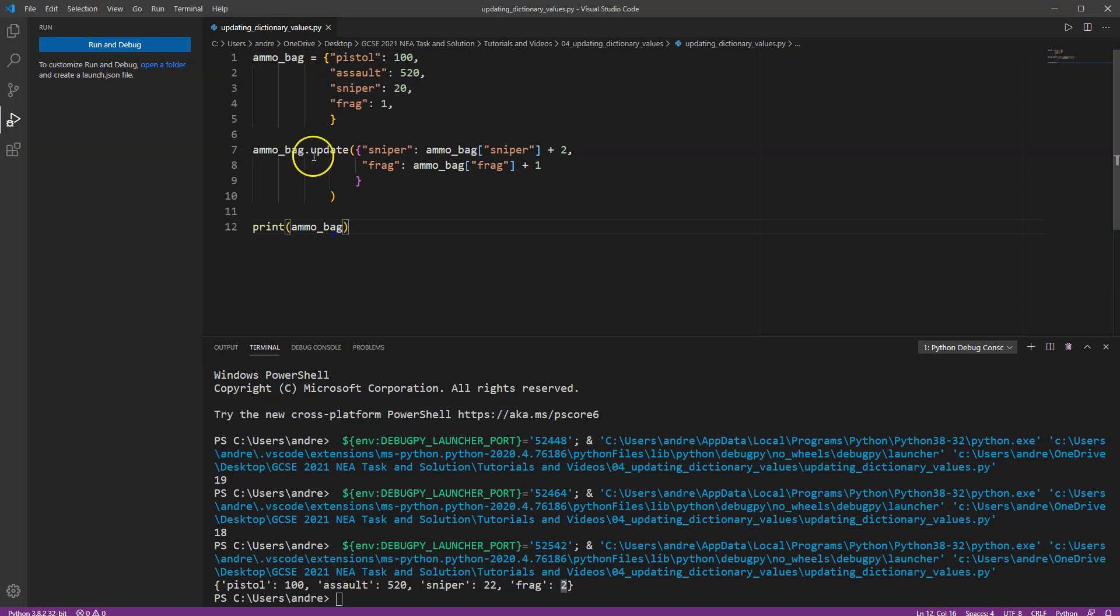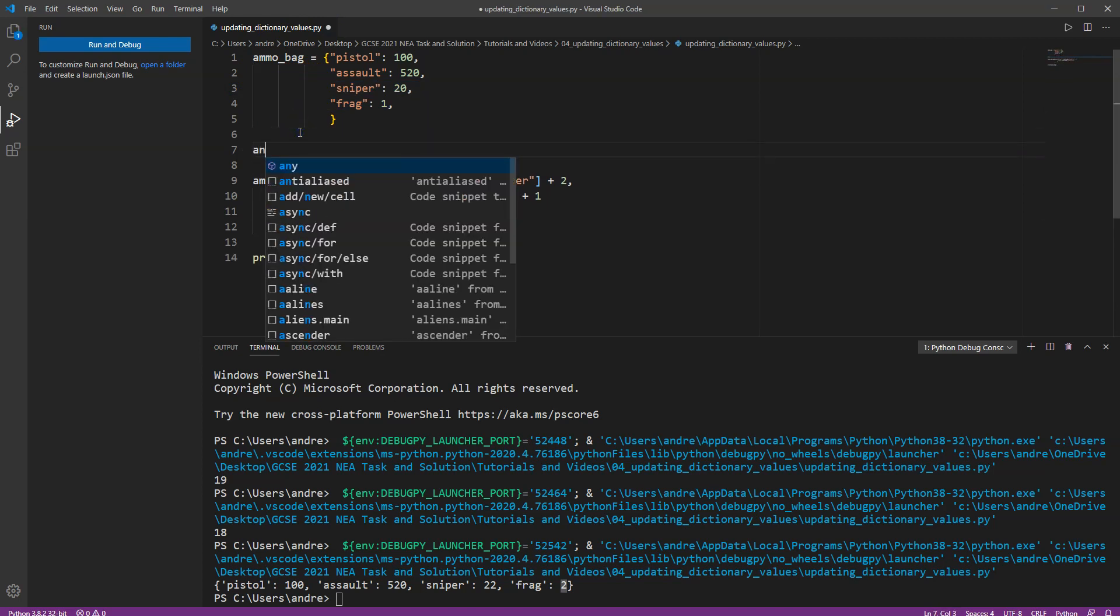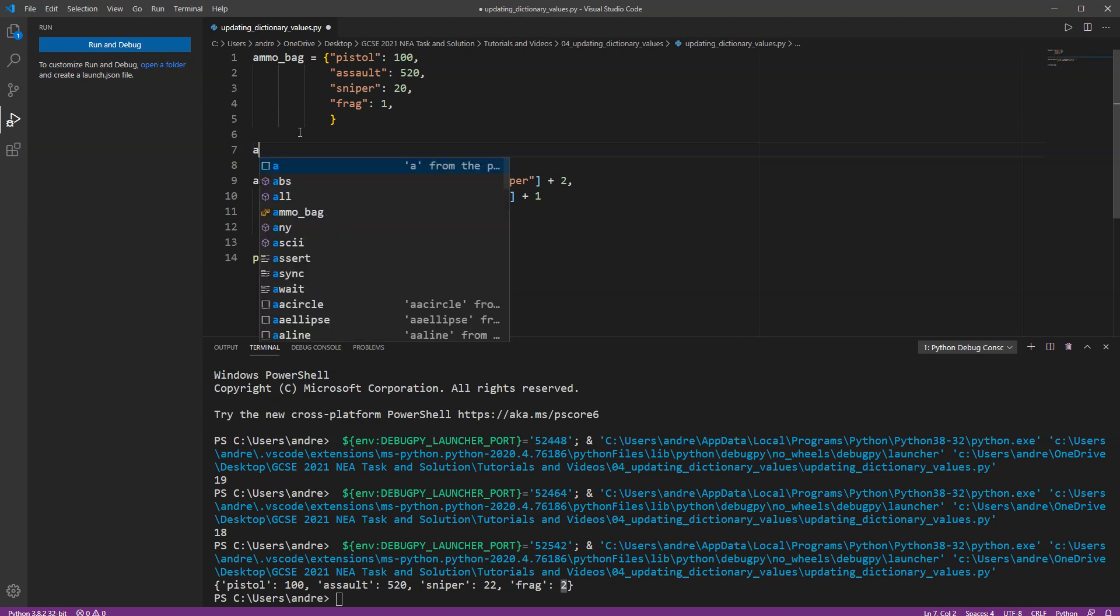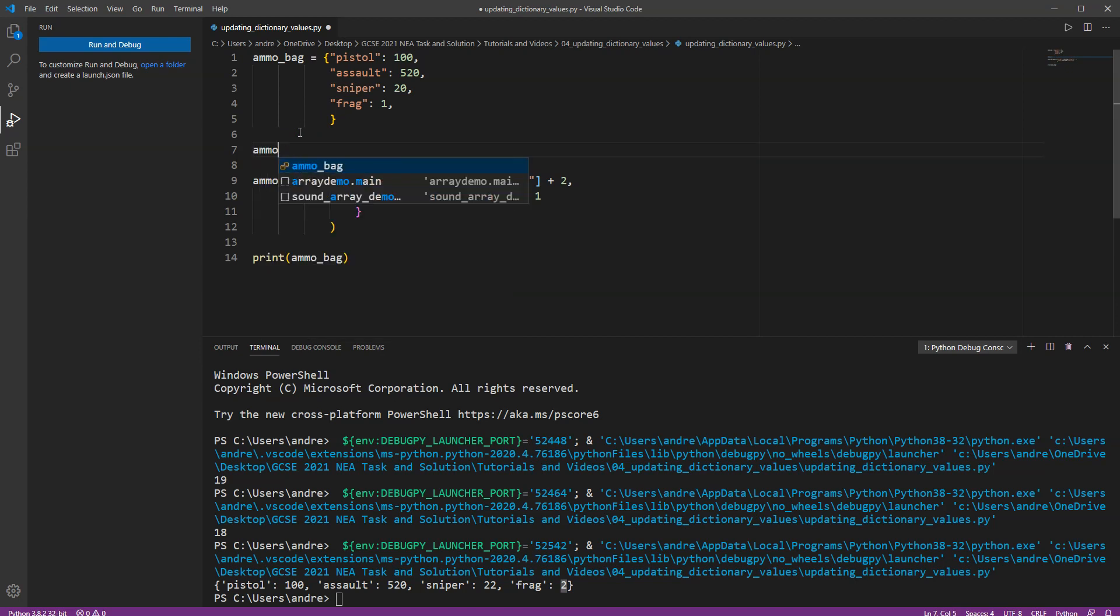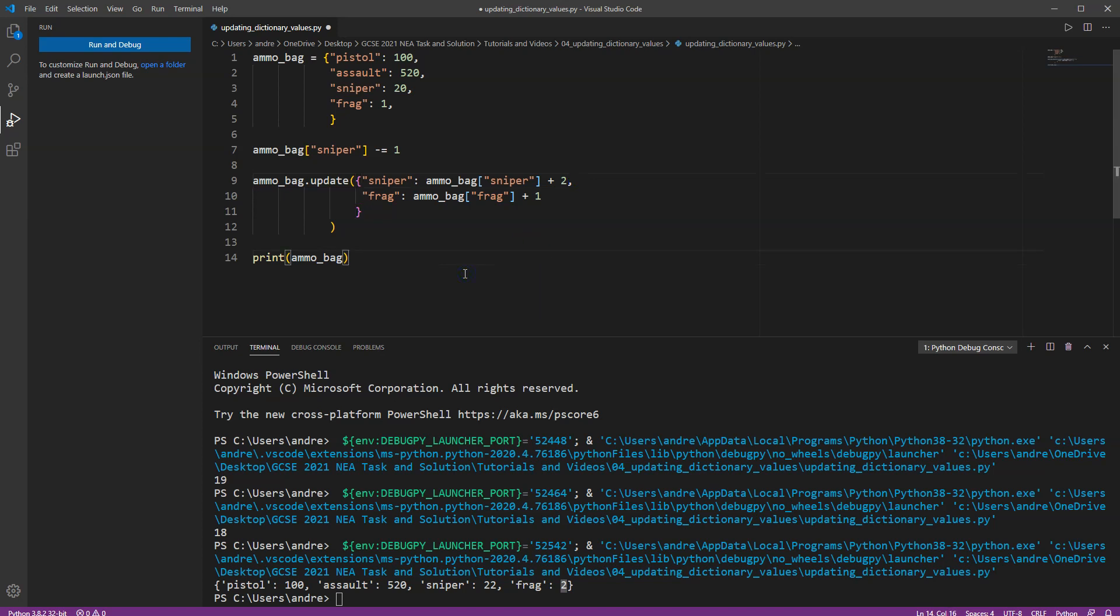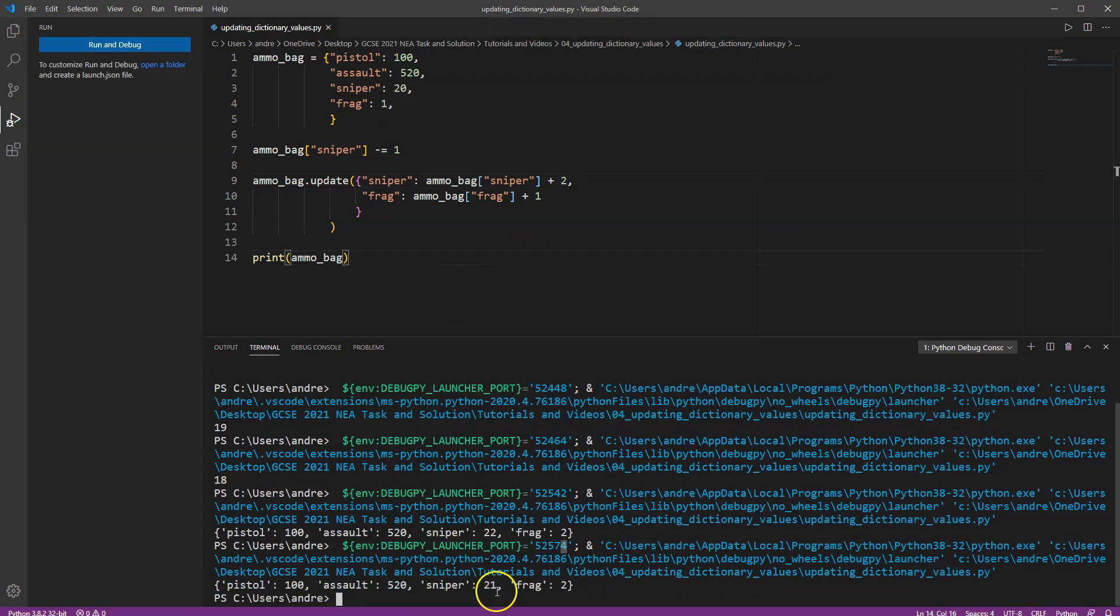Okay so the first method was updating directly. Okay again so that was going ammo bag and then saying position sniper and then saying right I collected, let's say I shot a bullet so minus equals one. So in this case sniper is going to go down to 19 and then going to collect two more so you should see that the ammo final count on the ammo bag should be 21 and it is.